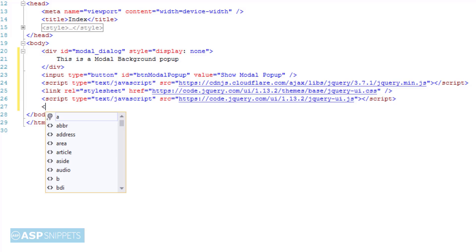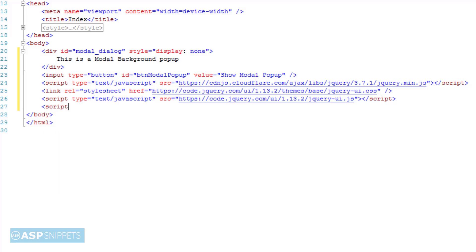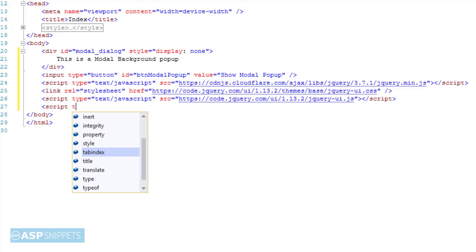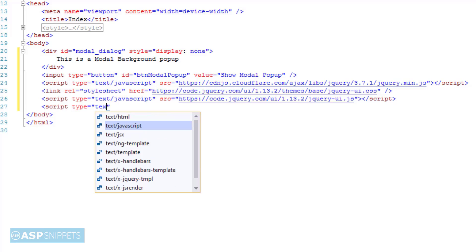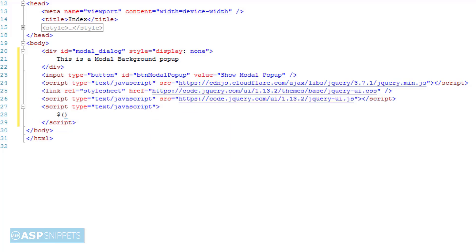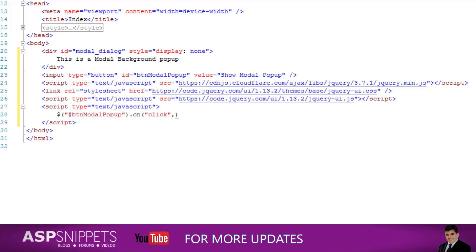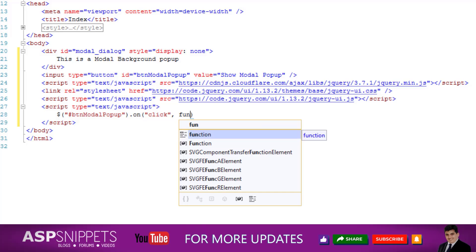Now I'm adding script tags so that I can write my jQuery code. First I'm adding the document ready event handler, and inside that I'll assign a click event handler to the button.